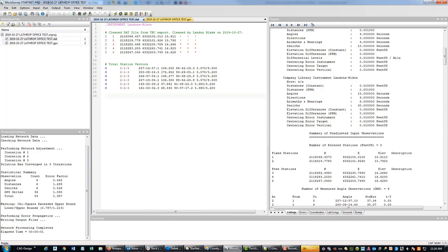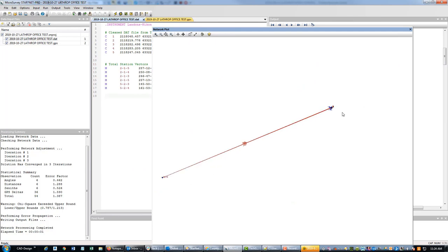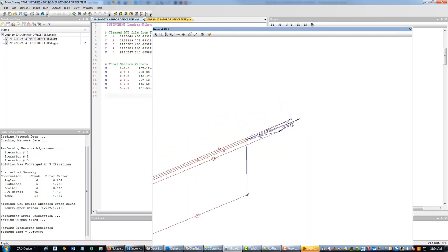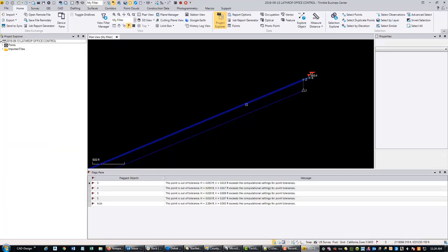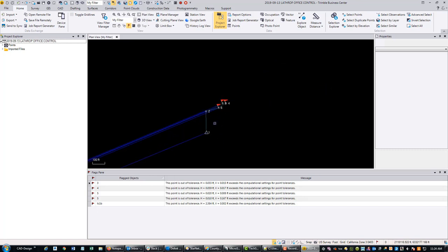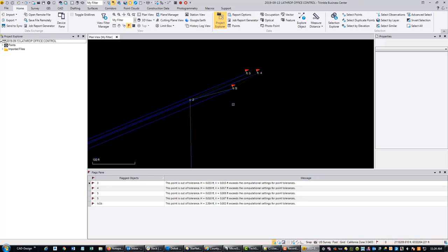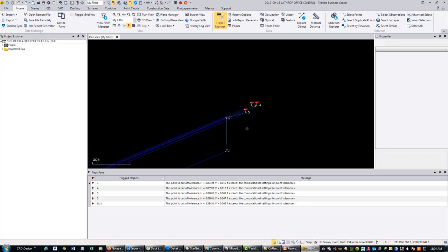View Network Plot. Here's the network plot in MicroSurvey — you can see this is my RTN base and here's the network that I laid out. We can see that in TBC too — here it is in TBC, it looks the same: RTN base here and then here's the network that we laid out. It's not a beautiful network, but it was enough to demonstrate how to use StarNet and show you that RTN really flubs up your network adjustment values.